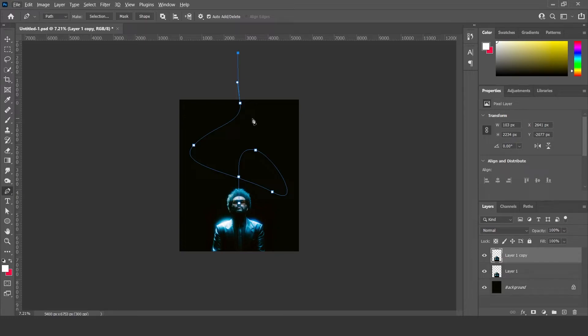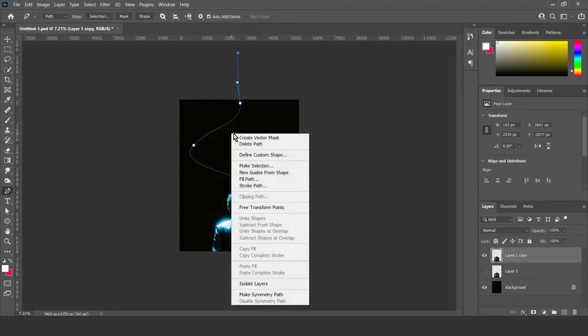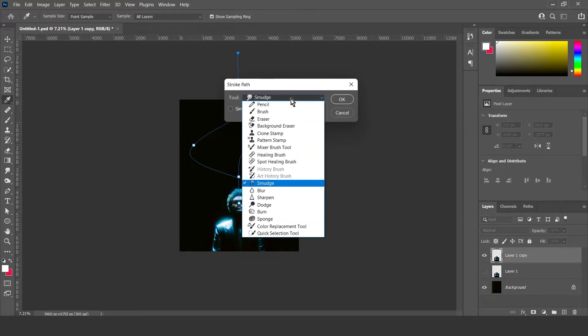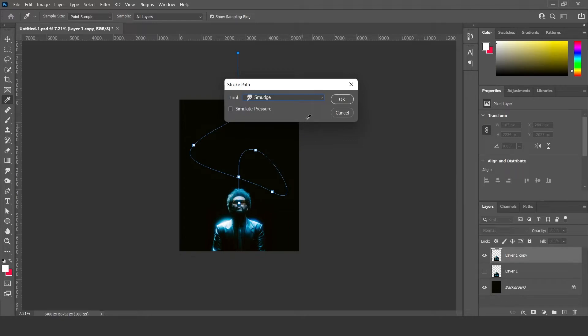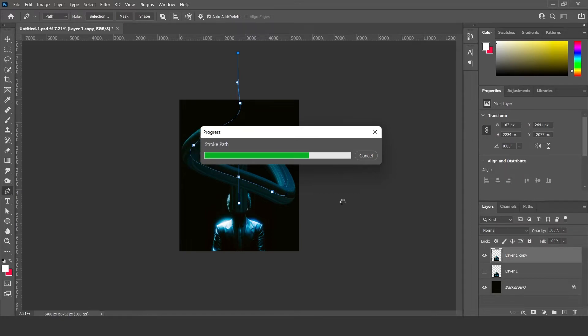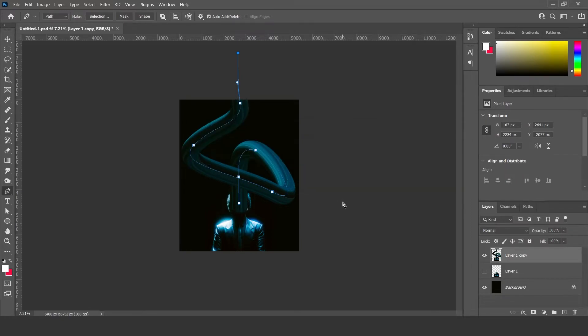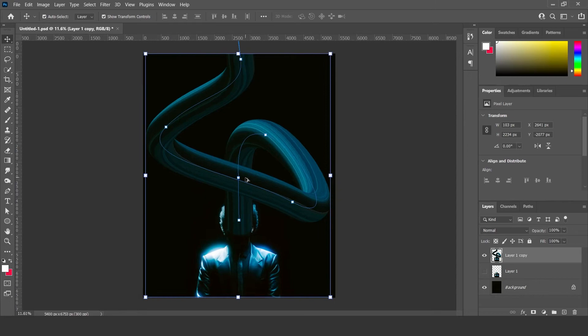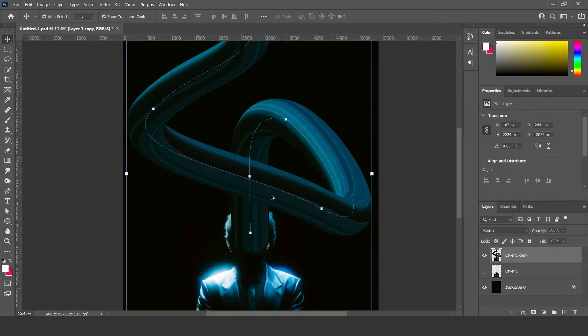Then make sure you have the layer selected down here, and then right click, stroke path. And then make sure the tool is smudge. Then just click OK. And that's basically how you get this effect here.